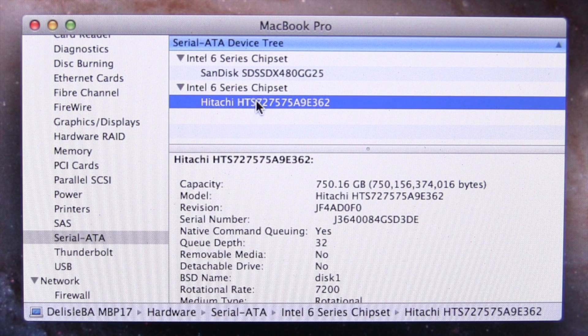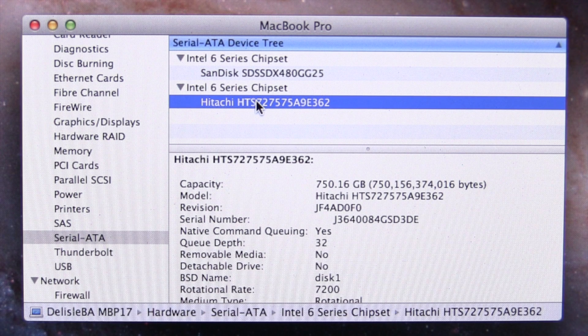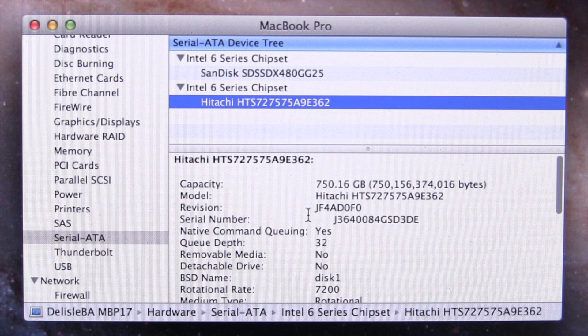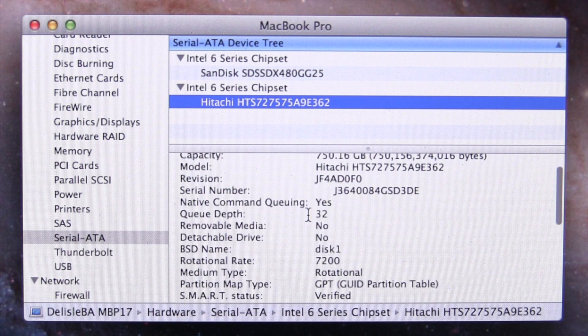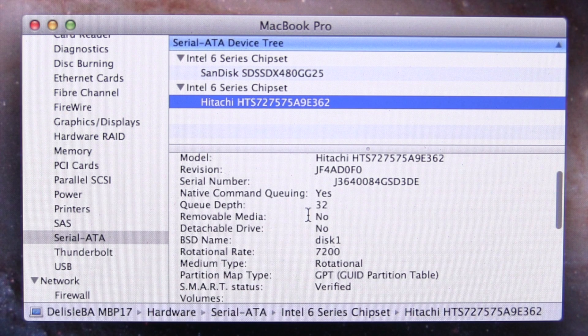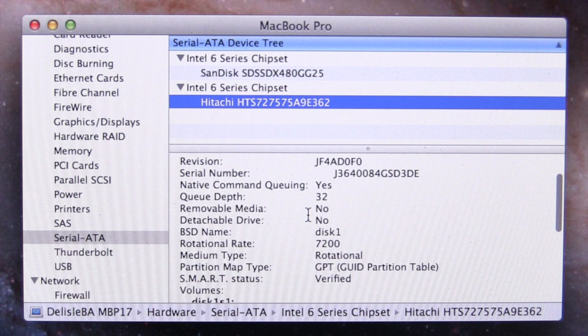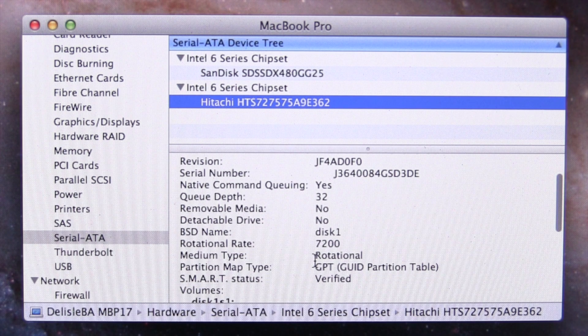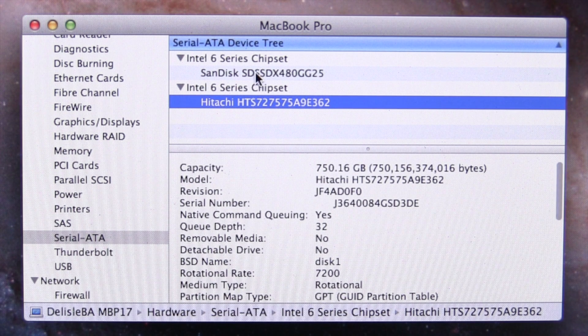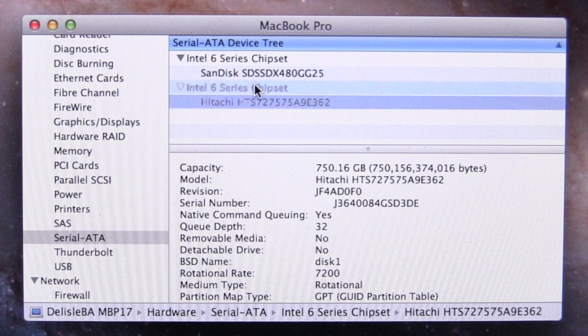And then here's the internal drive that came with the Mac. It's a Hitachi, the old platter style, 7200 RPM. We'll run a speed test on it as well.